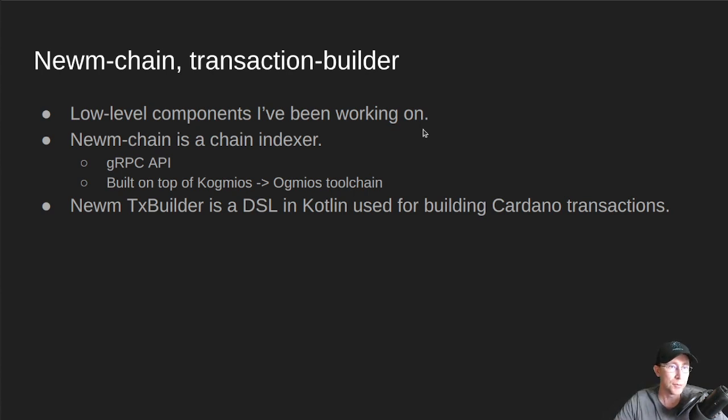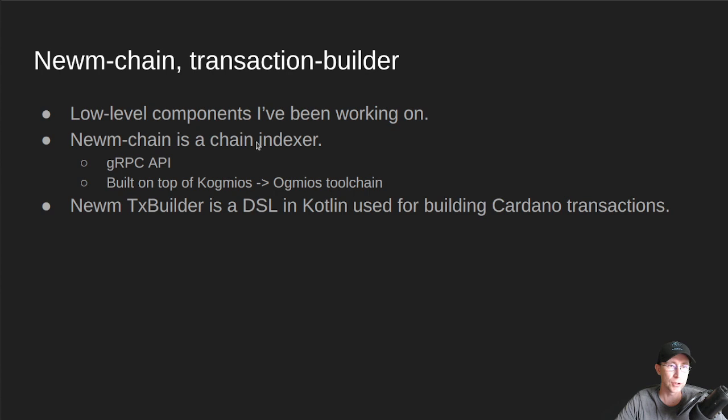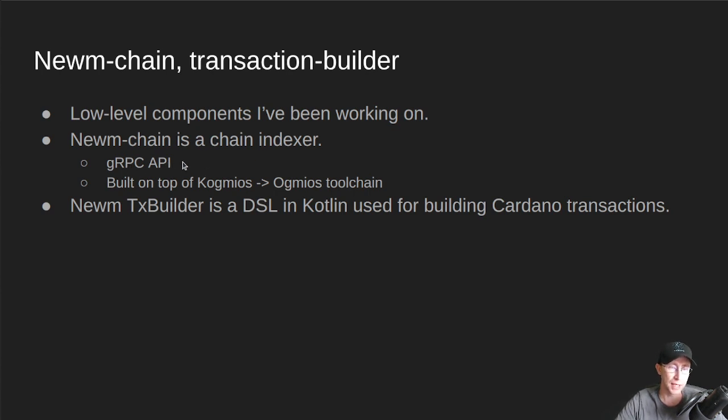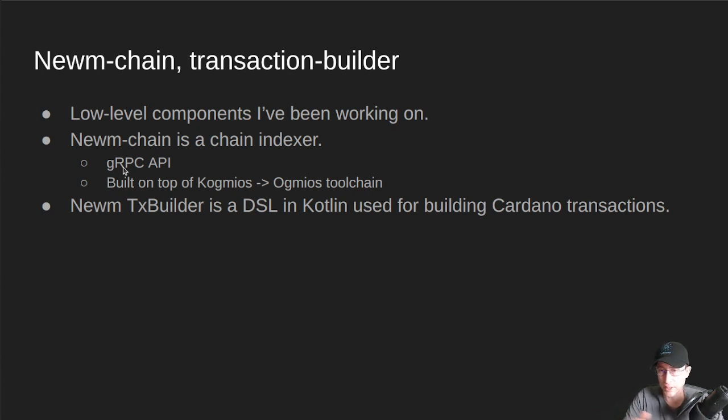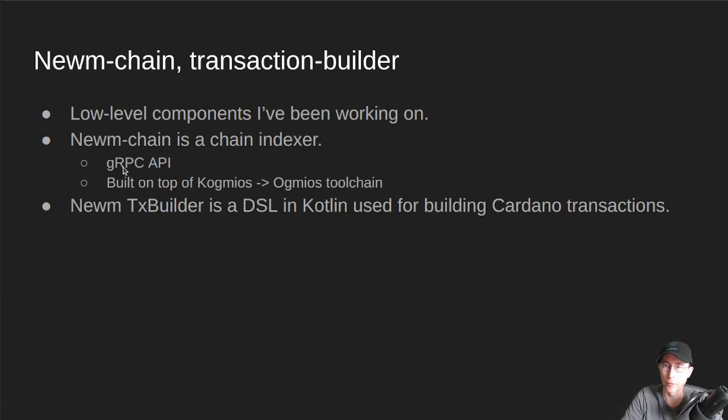So Noom Chain is a chain indexer. It's also a way to query the blockchain. So it has a gRPC API. So it can work. You can talk to it from any language. So gRPC came out of Google. It uses protocol buffers at the lowest level.